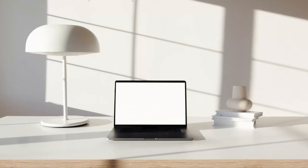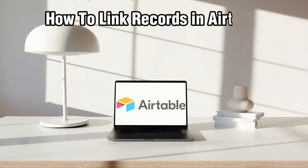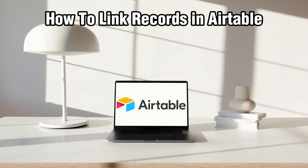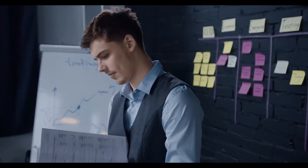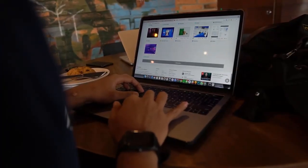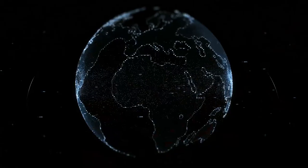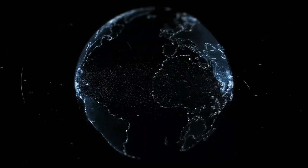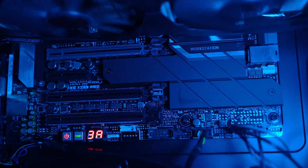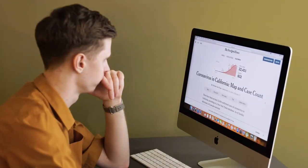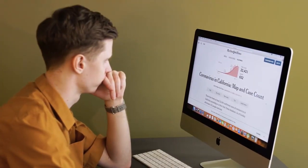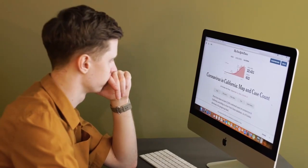Hello everyone and welcome back to our channel. In today's video I'll be showing you how to link records in Airtable in 2024. Linking records is a powerful feature that allows you to create relationships between items in different tables. It will also let you improve data connectivity. In this step-by-step guide I'll show you how to link your records so you can keep all your information connected and streamlined.